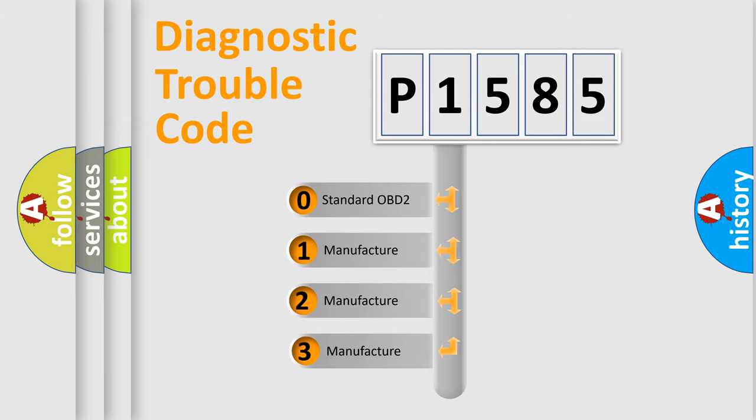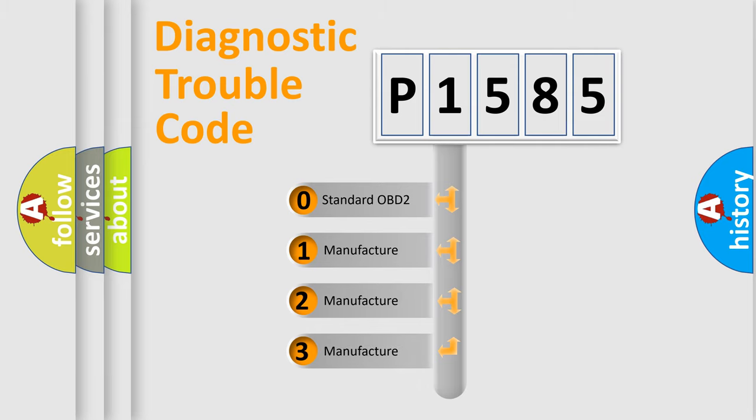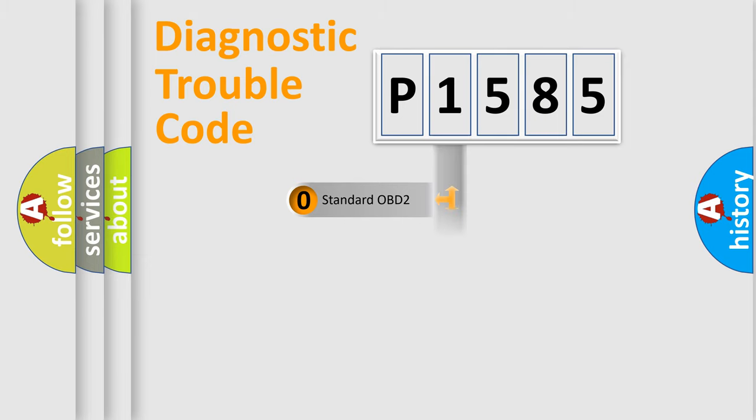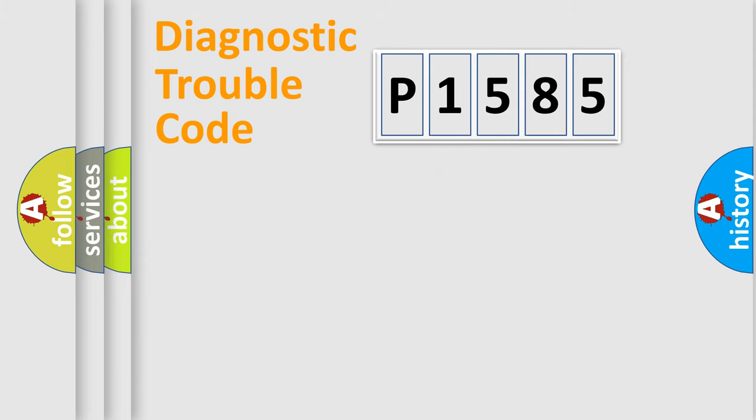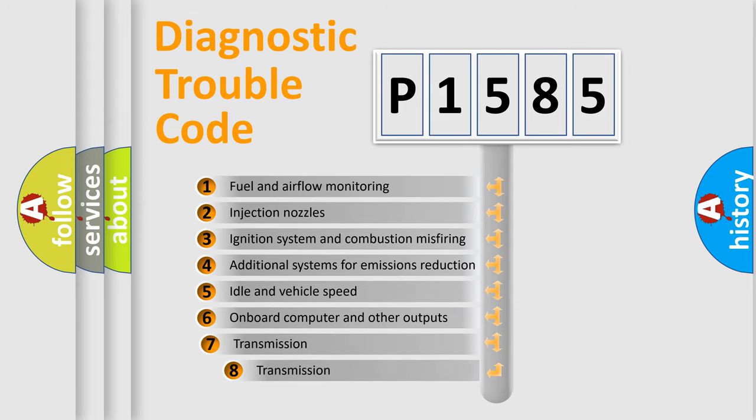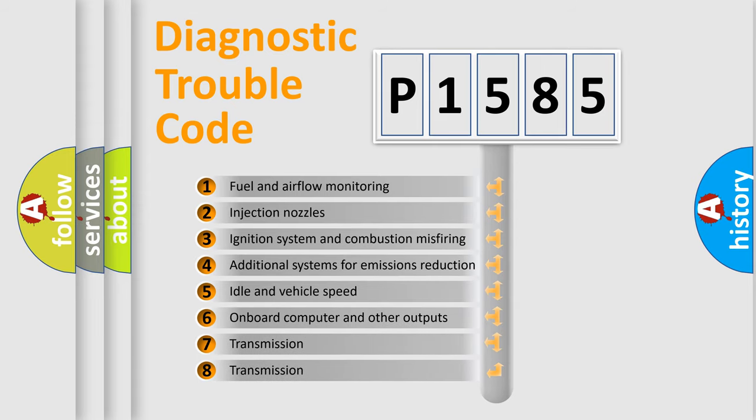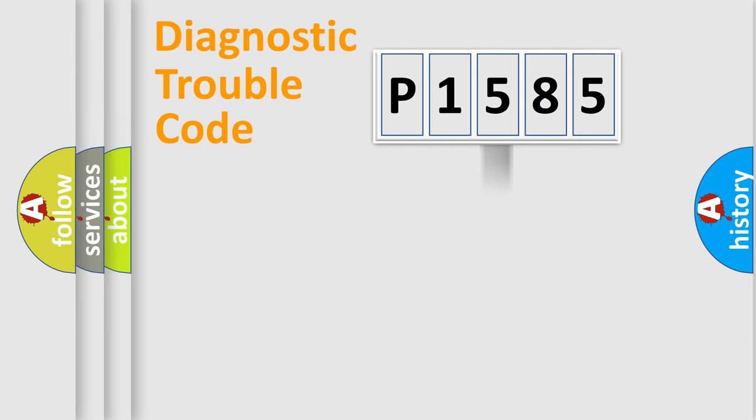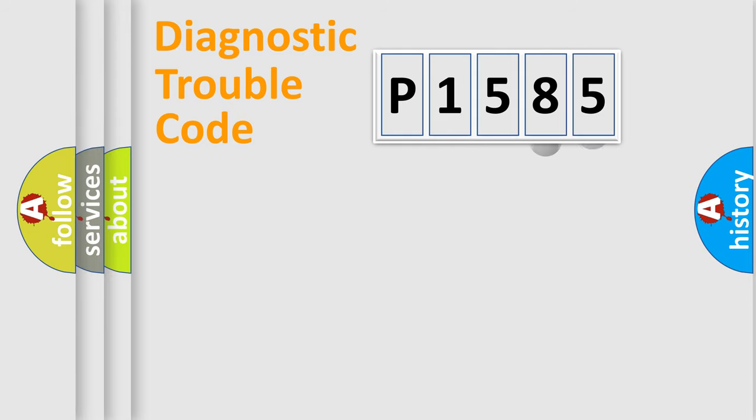If the second character is expressed as zero, it is a standardized error. In the case of numbers 1, 2, or 3, it is a manufacturer-specific error expression. The third character specifies a subset of errors. The distribution shown is valid only for the standardized DTC code.